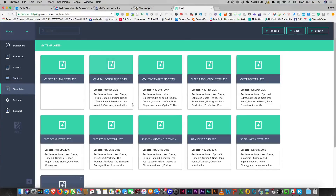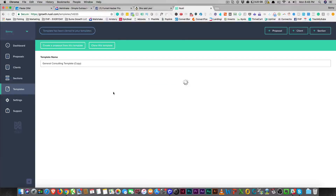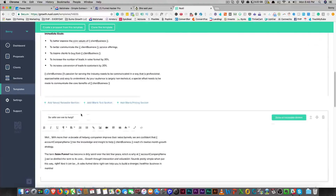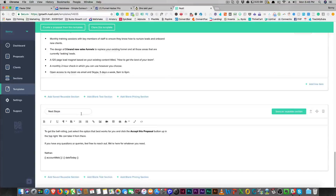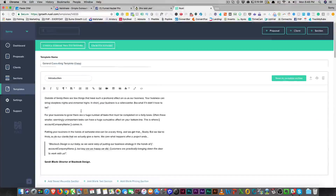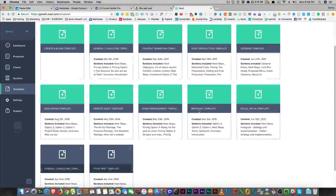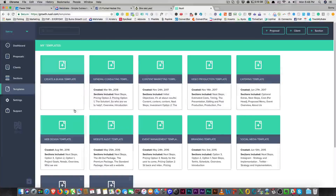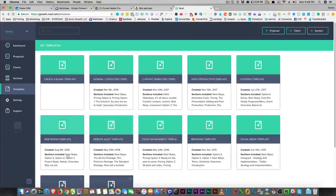They do have a couple of templates, which is really cool already. There's a general consulting template with all your sections already put together. I think it would be really cool if people share templates after they've made them, or somebody could even build a business selling these templates. They have a social media template, a branding template, event management, a website audit template, a web design template, a general consulting template, a content marketing template, a video production one, and a catering one.